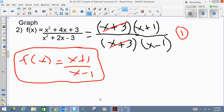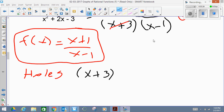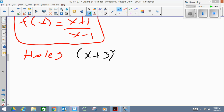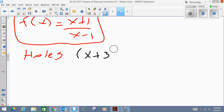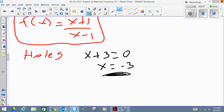Let's do the next step: finding the holes of my graph. As we see, (x + 3) was the factor that was canceled; therefore, that's going to be the hole on my function. What I'm going to do is make that equal to zero and find the value of x. So making (x + 3) = 0 gives us x = −3. Now, holes of my graph are written as an ordered pair — it's a point — so right now I have the x-value, but I'm missing the y-value.